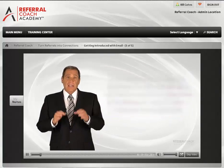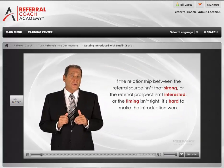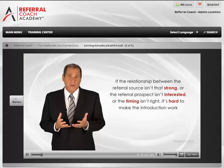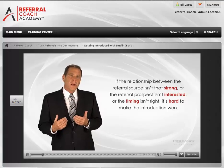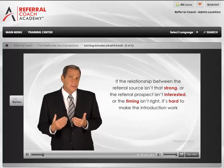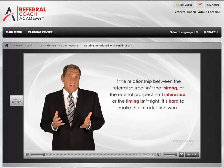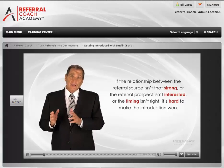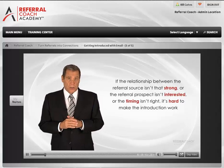The truth is, if the relationship between the referral source isn't that strong, or the referral prospect just isn't interested, or timing isn't right for them, it's hard to make any kind of introduction work.